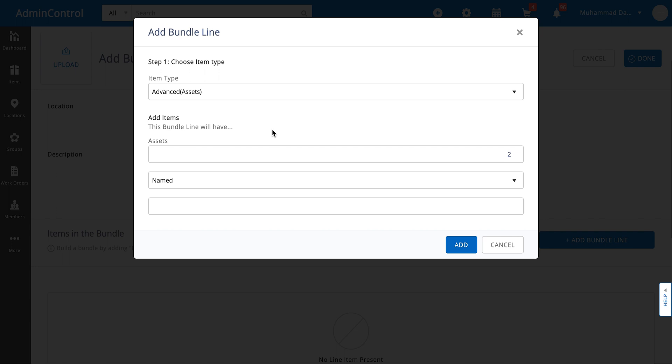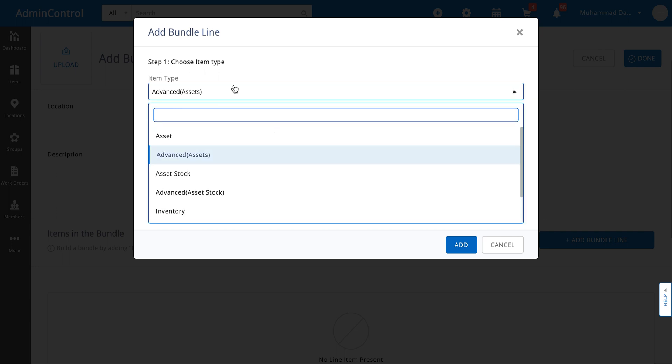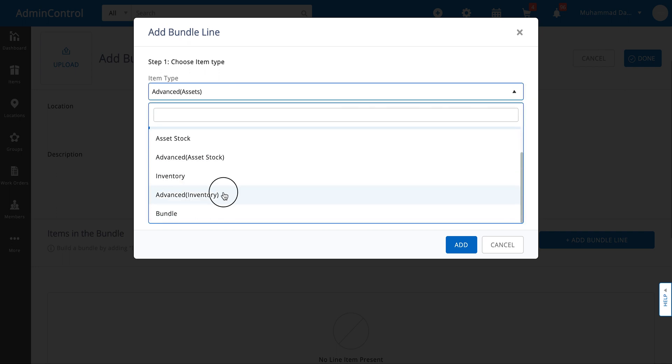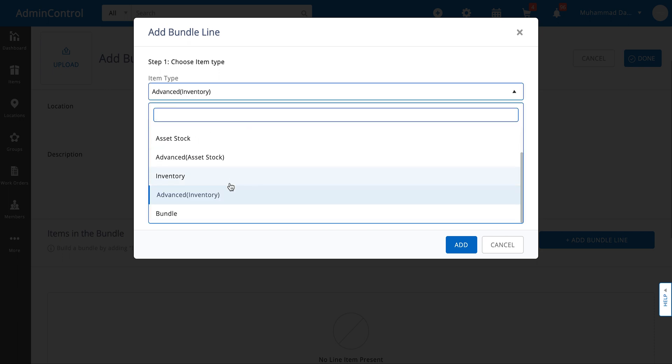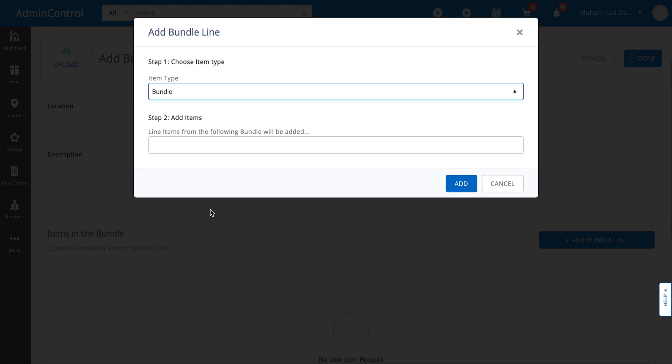This concept is not only restricted to assets but it also is applied to asset stock and inventory. And lastly if you need to add bundles within bundles you can also just go ahead and select the type of item as bundle and then specify the bundles name.